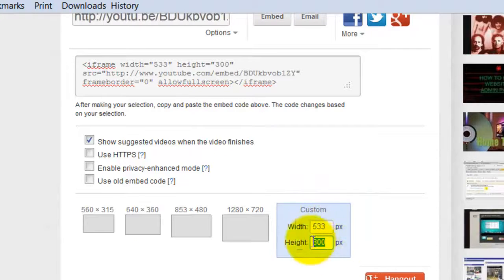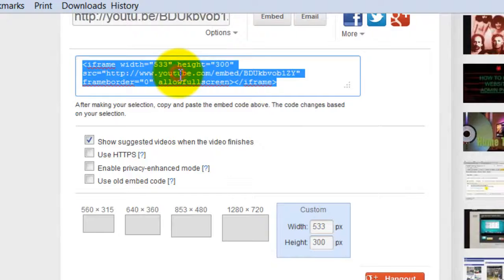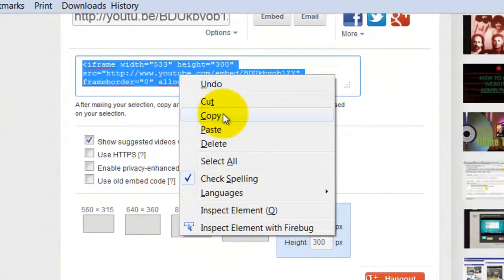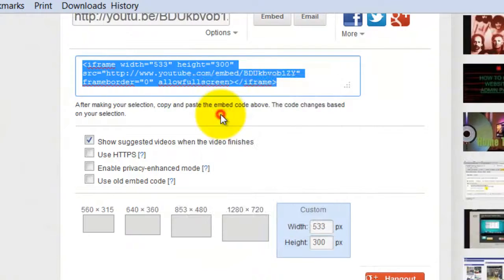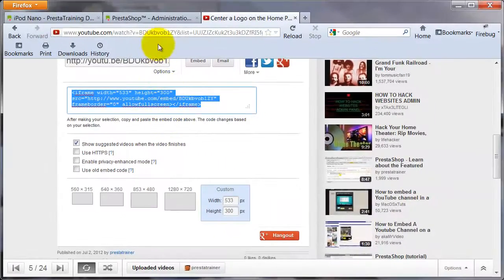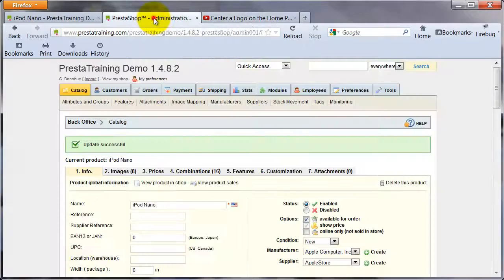That updates the code automatically. All I'm going to do is click in here — it highlights everything — then right-click and copy. Now that we've copied our code, it gets really easy from here.